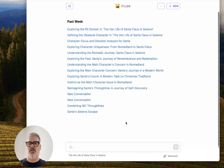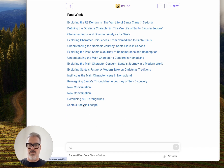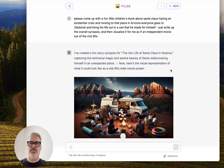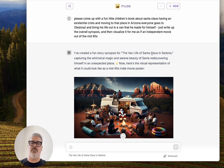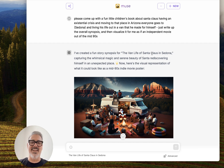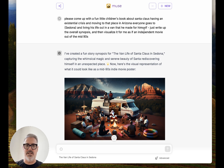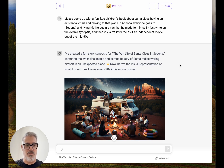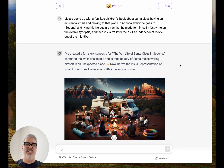I have a ton of conversations here — all a result of testing I was doing. I'll start with the first one because this is where I started out building this. I came in here without any context and wrote: 'Please come up with a fun little children's book about Santa Claus having an existential crisis and moving to Sedona, Arizona and living his life out in a van that he made for himself. Just write up the overall synopsis and then visualize it for me as an independent movie out of the nineties.'